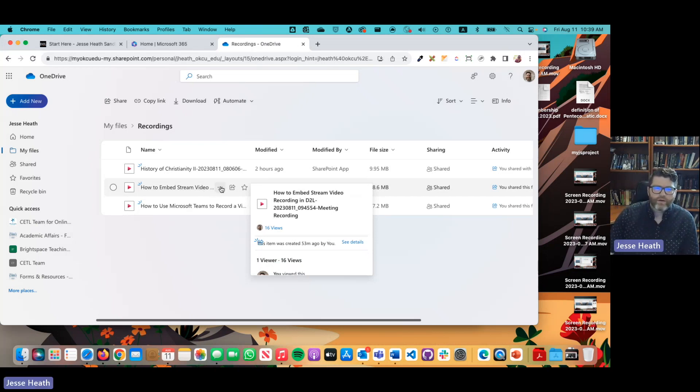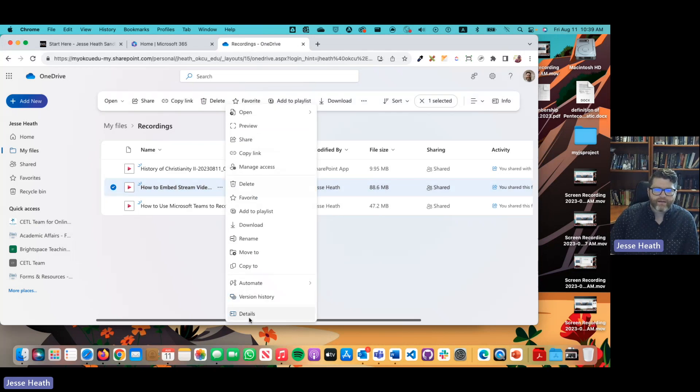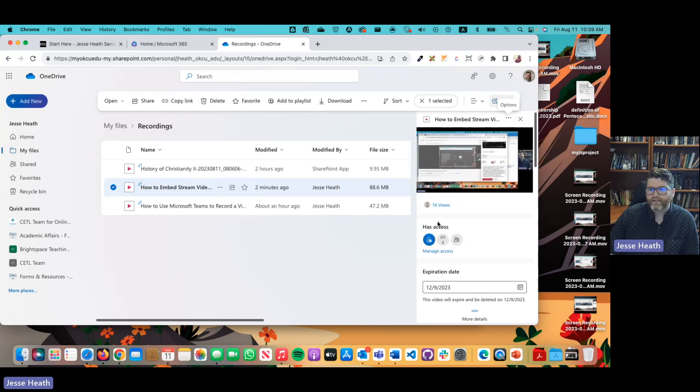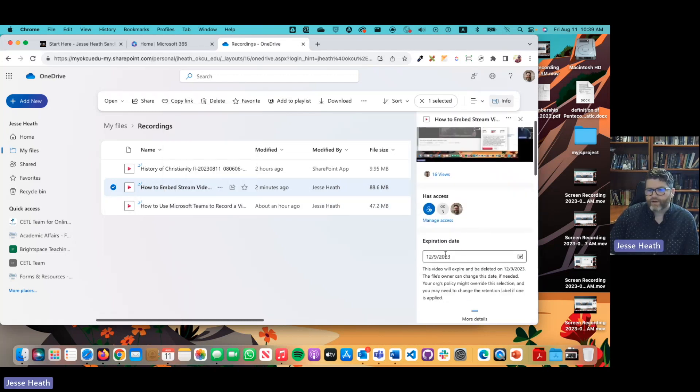You can click the ellipsis here and then click details. You can also right-click on that file name and click details and you can see the expiration date right here.